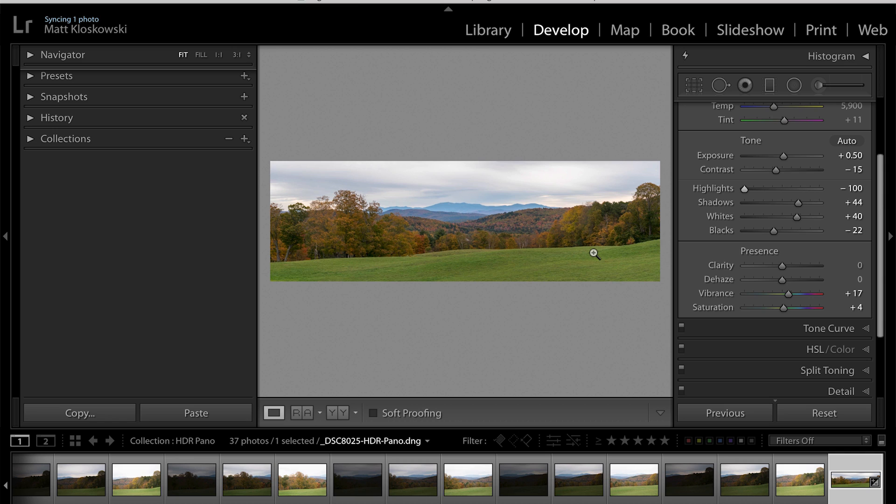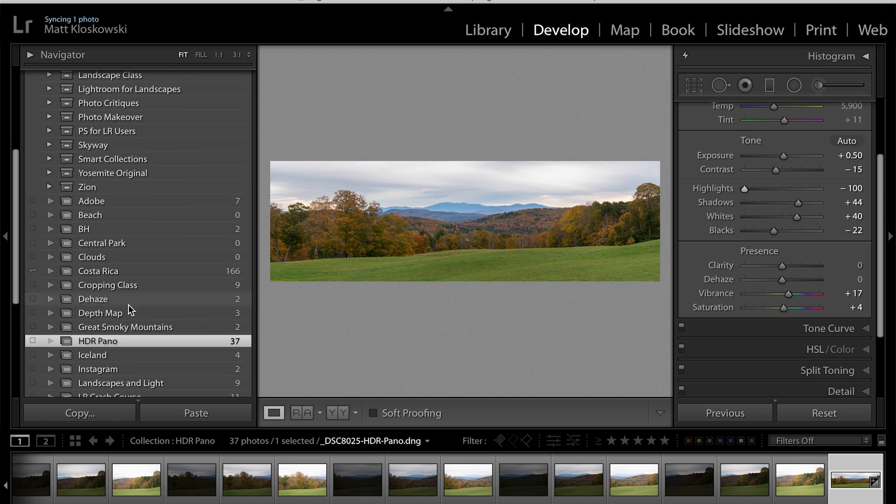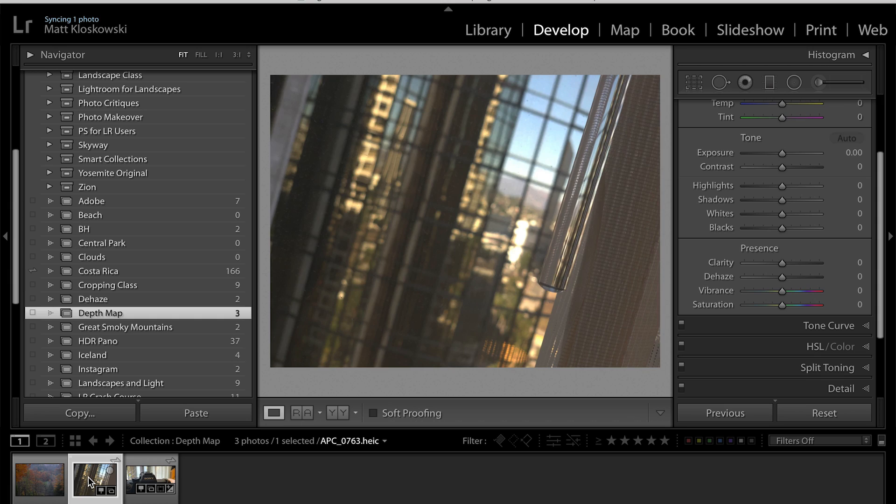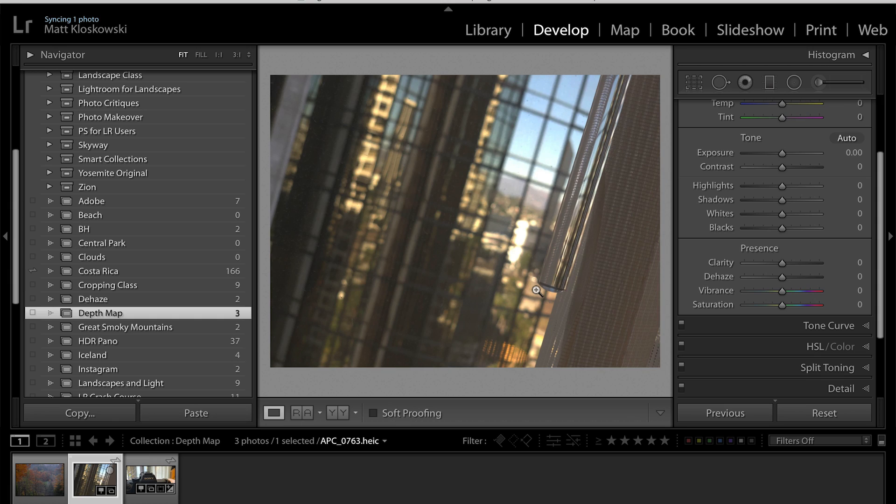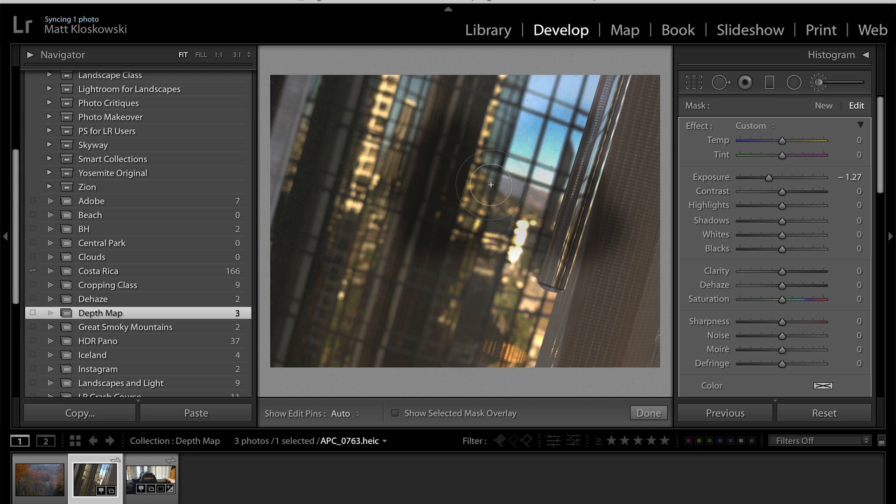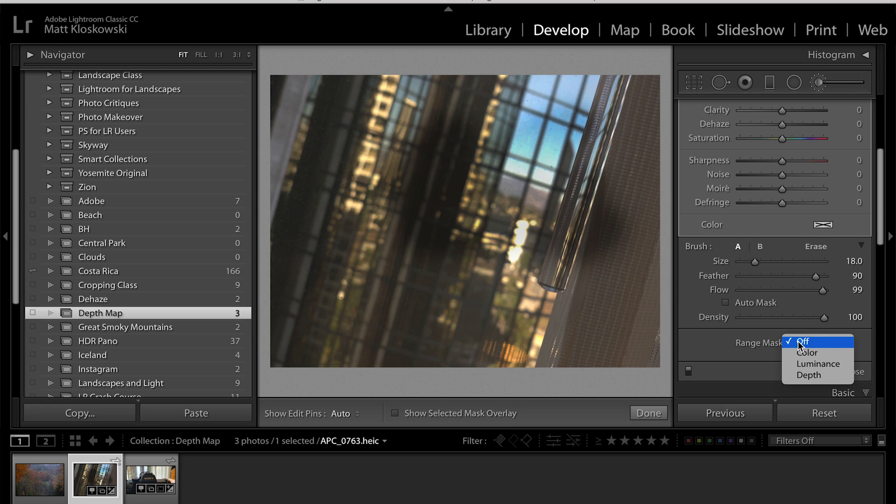Alright, moving on to the next newest biggest feature. Let's take a look here. I've got some photos. So what they've done is there's a couple of precursors to this. So there's what they call a depth map. And whenever we do our adjustment brush or graduated filter, any of that, and we go and do something to the photo, we've had range masking actually since last year. This time last year is when range masking got added. And last year, what happened is we got color and luminance. Well, now we have depth.